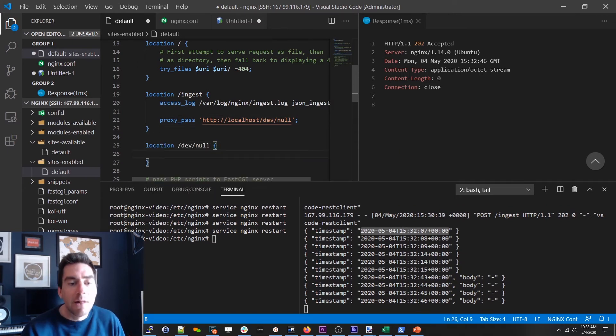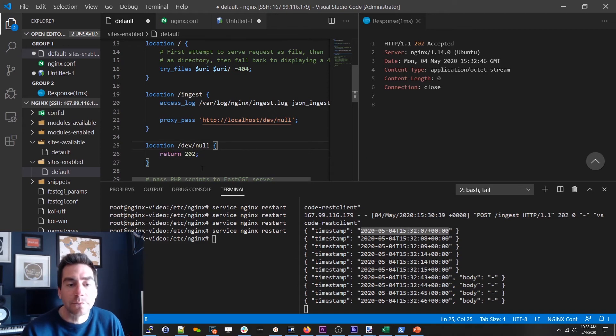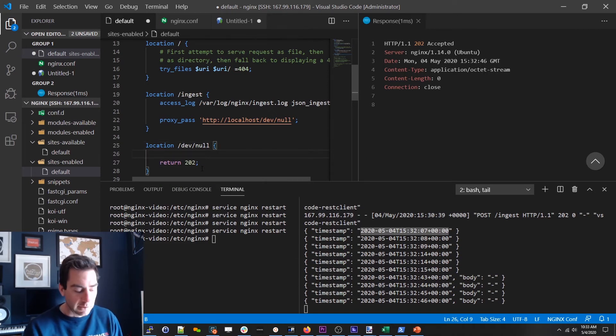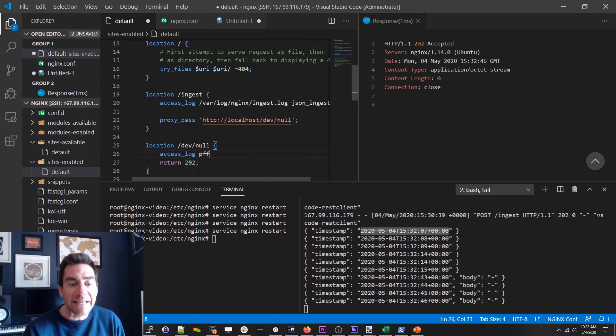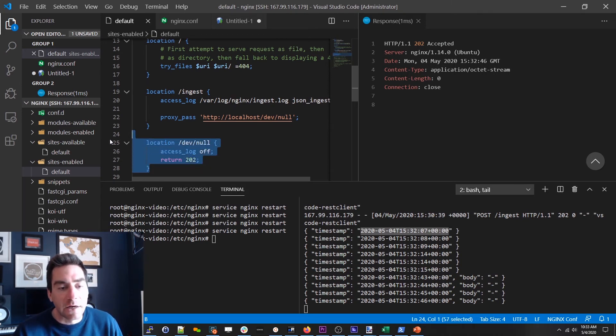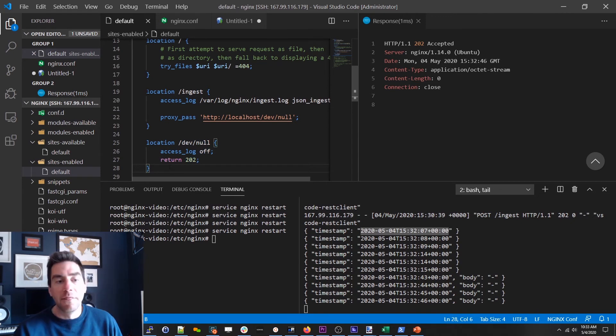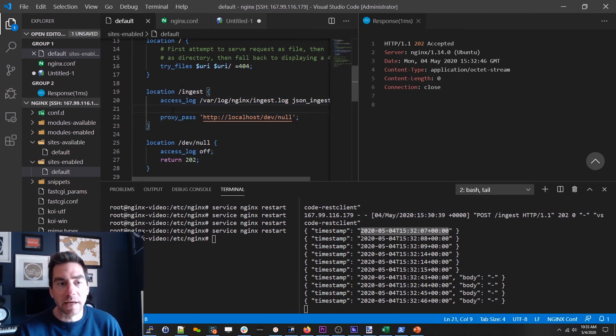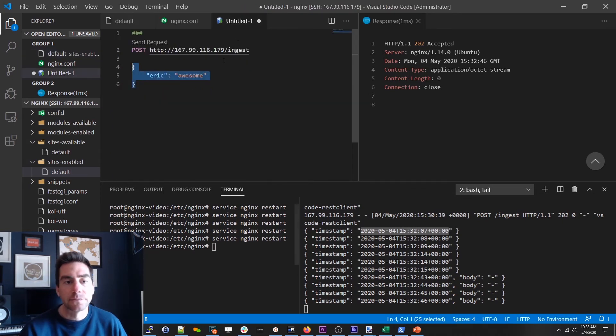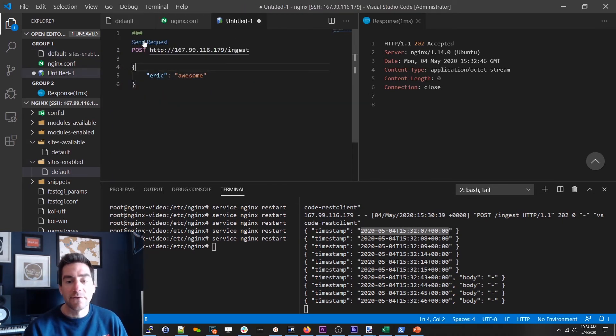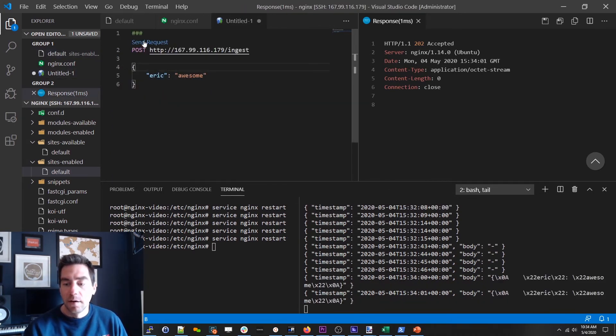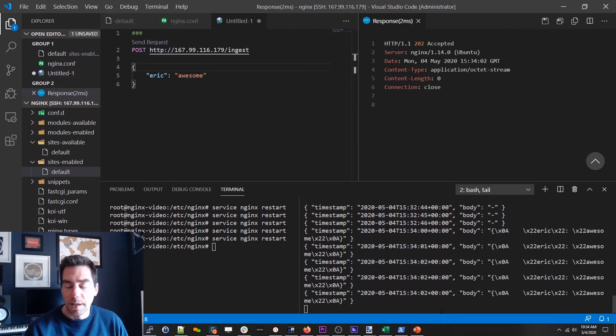So all we're gonna do here is make another endpoint and return that 202. And the last thing that we're gonna do is turn the access log off completely for this endpoint. So nothing that gets sent here will ever get logged anywhere. This guy will still get logged and then he'll just get forwarded on to localhost dev null. And now when we restart and when I send the request I get the request body.